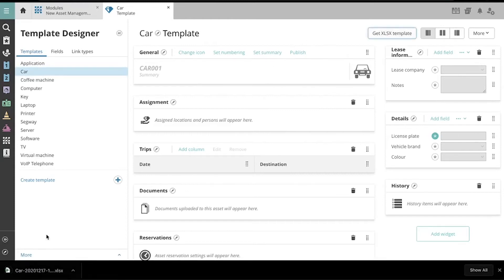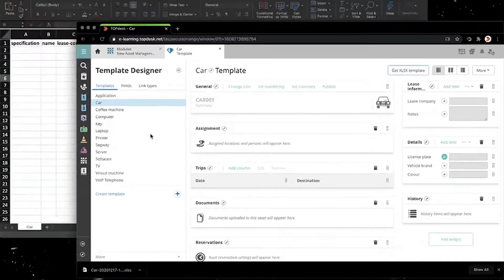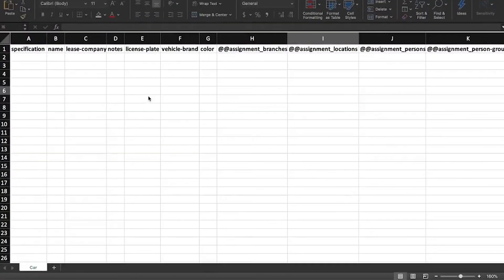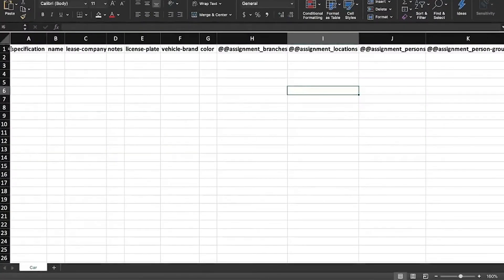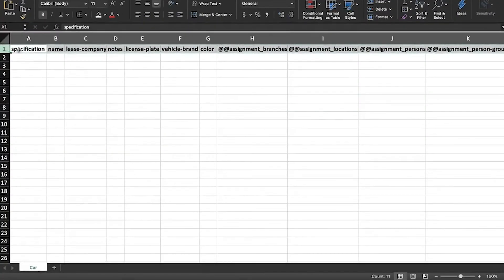Now that it's downloaded, let's have a look. These headers represent the respective fields in the asset template.